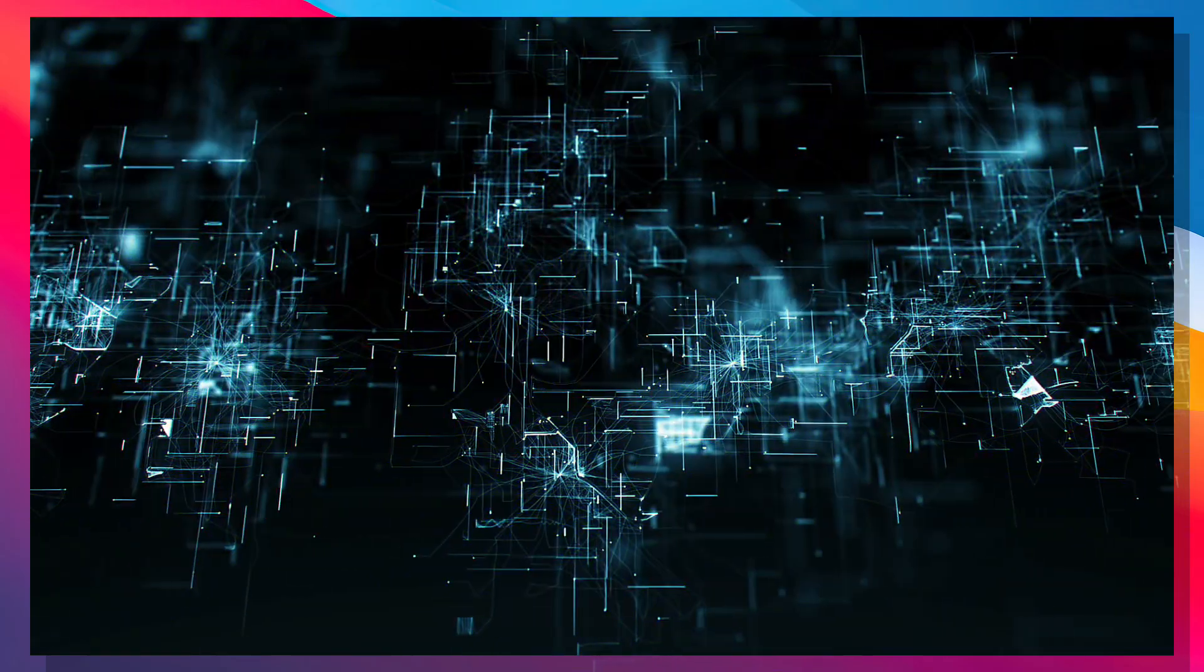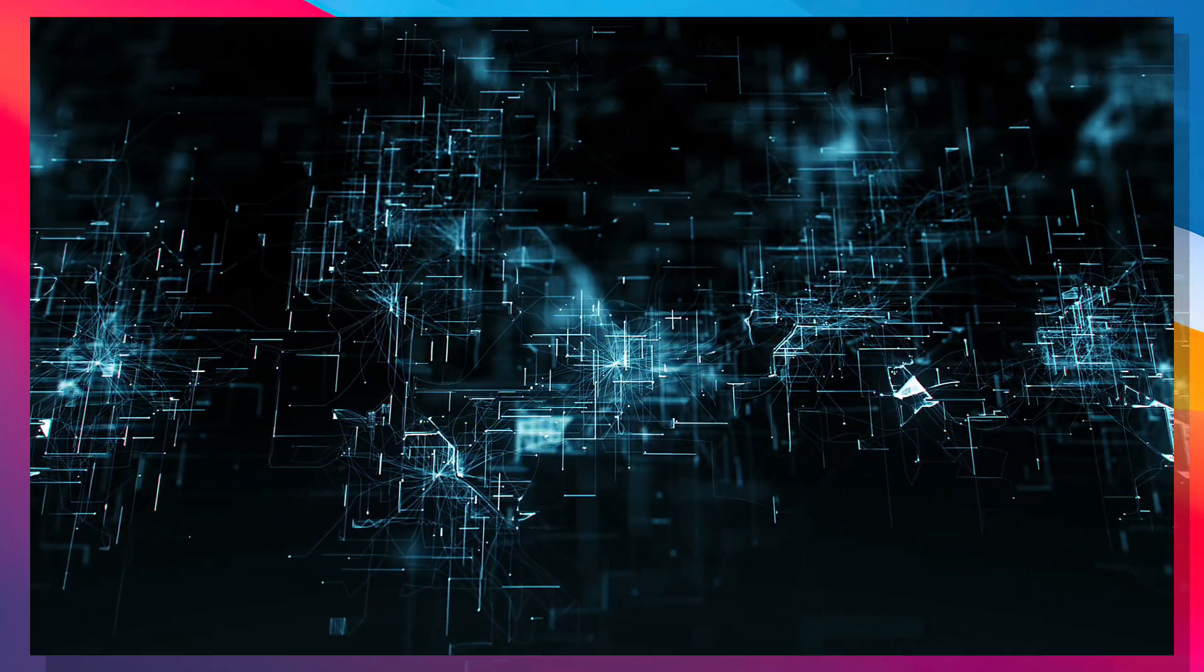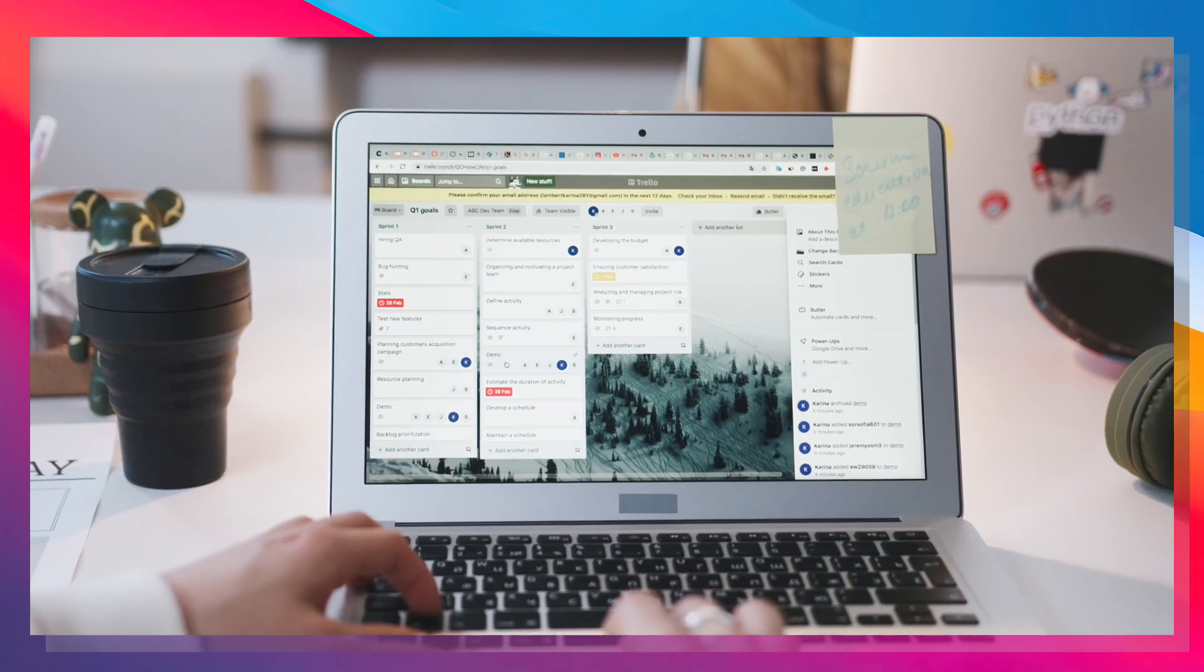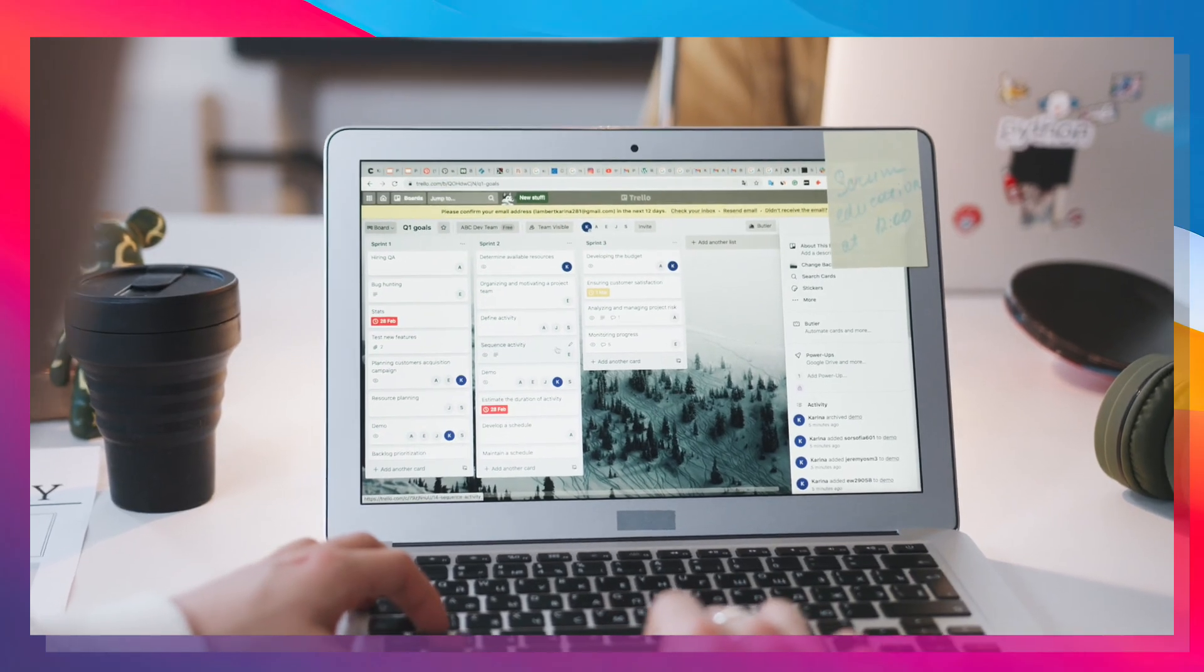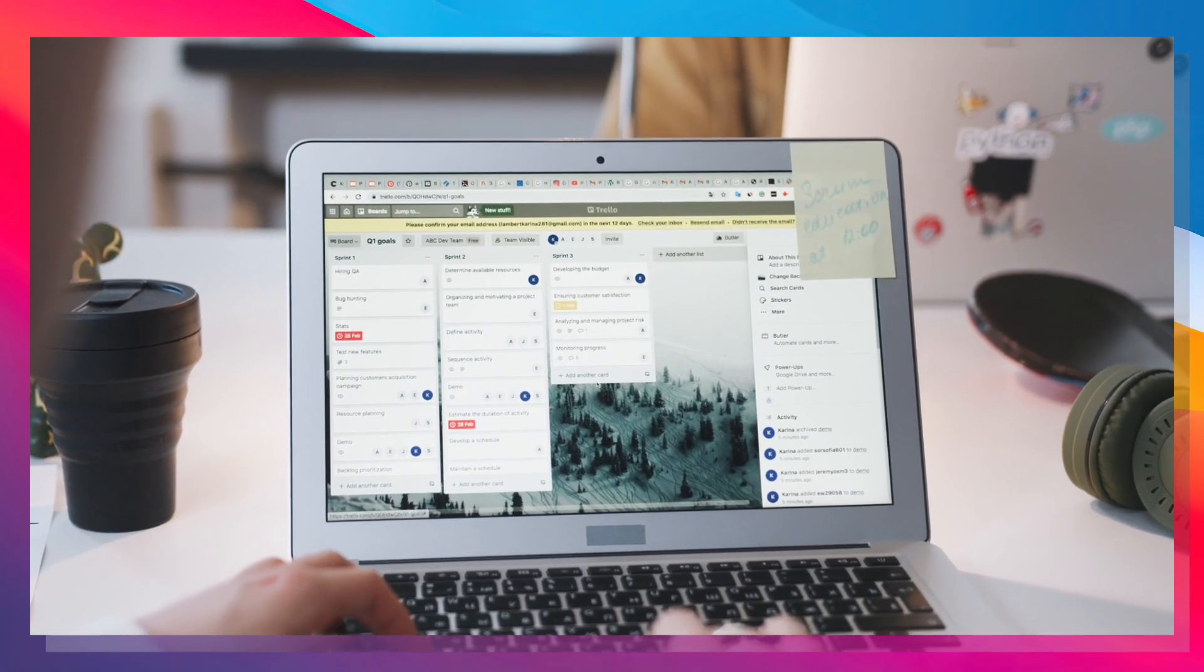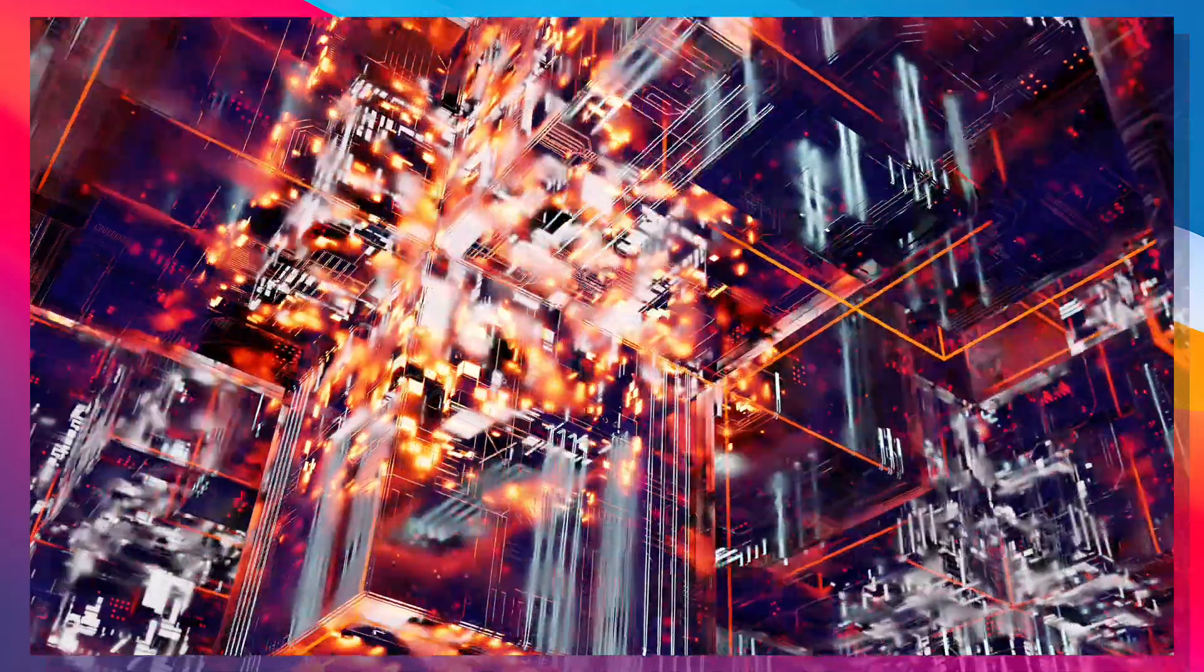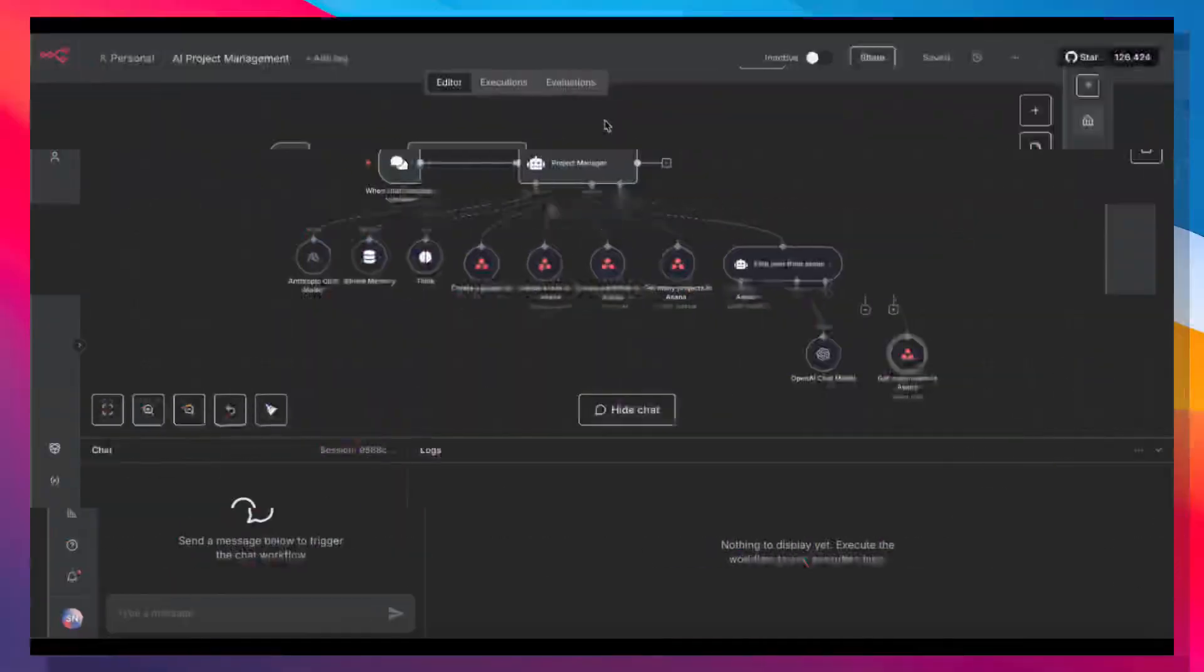An AI agent that thinks like a senior project manager, plans like an agile expert, and executes faster than any human ever could. In the next few moments, I'll show you exactly how to build the system yourself using N8N and a simple prompt that turns chaos into reality.